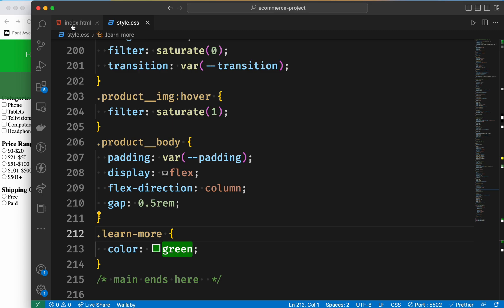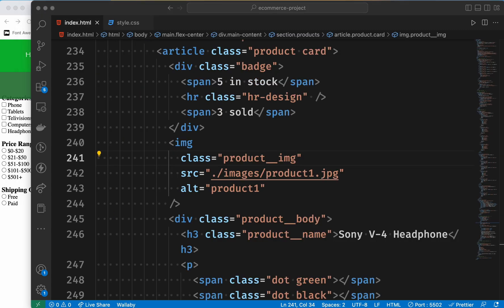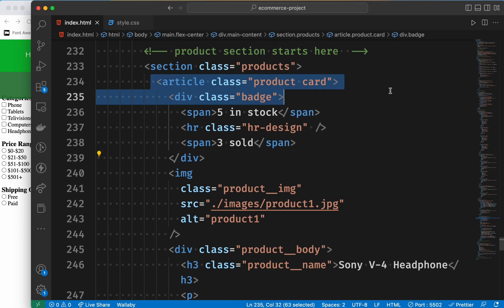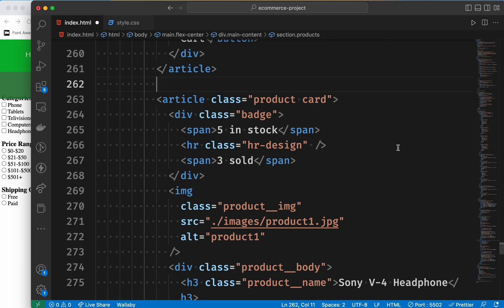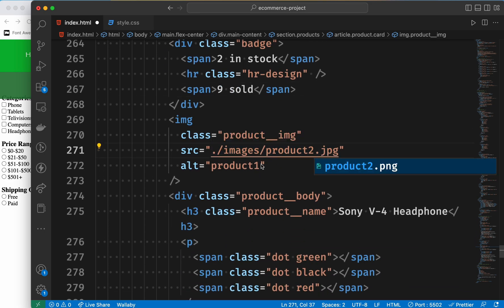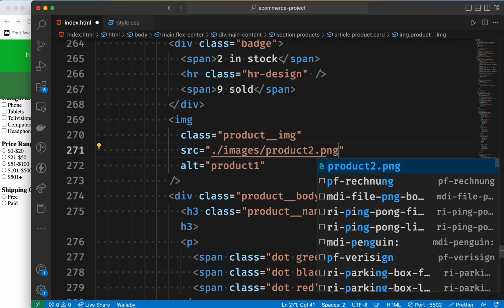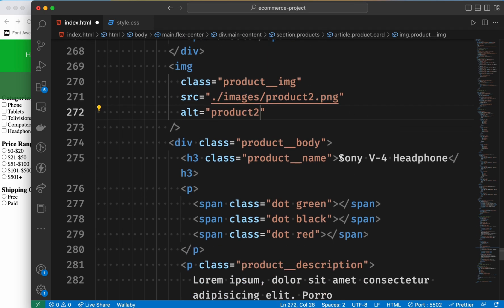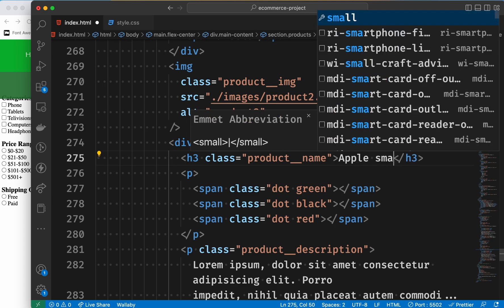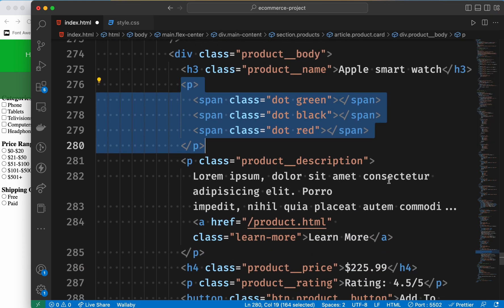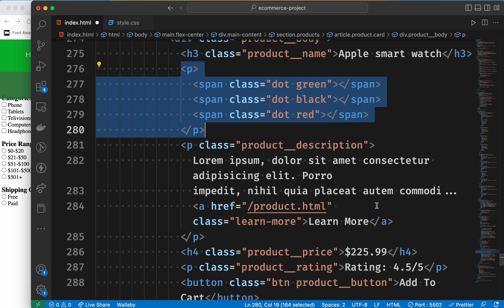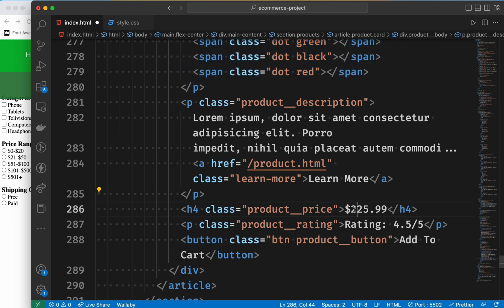We copy and paste the product article. We change the image to product2.png, the product name to Apple smart watch, and update the description. We change the price and rating — 4 to 5 and rating 4.2. That's all.